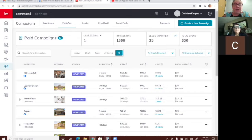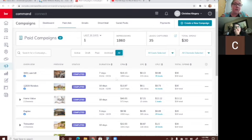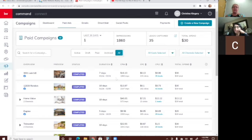I advertised somebody else's listing — and y'all can do that. Just go to your MLS, look at your office's active listings, find a house you think is really cool, and reach out to that listing agent: 'Hey, can I please advertise your listing?' A lot of times they'll say yes. You don't have to mention their name in the ad because they gave you permission and their name is already on the listing.